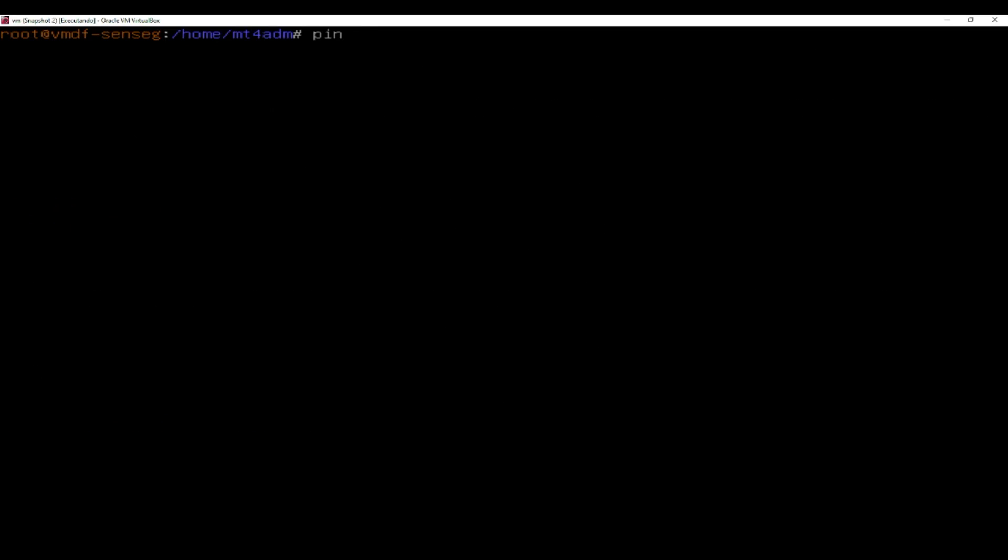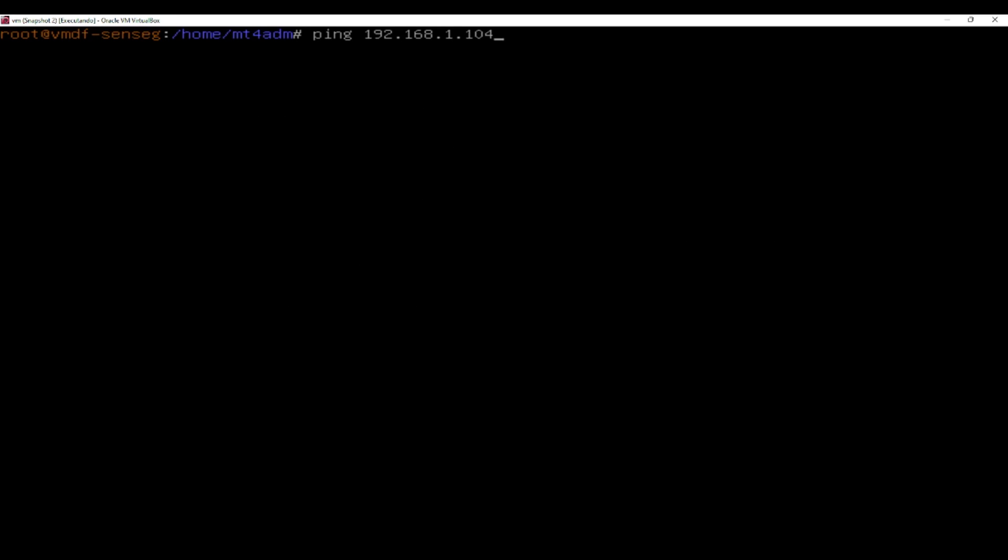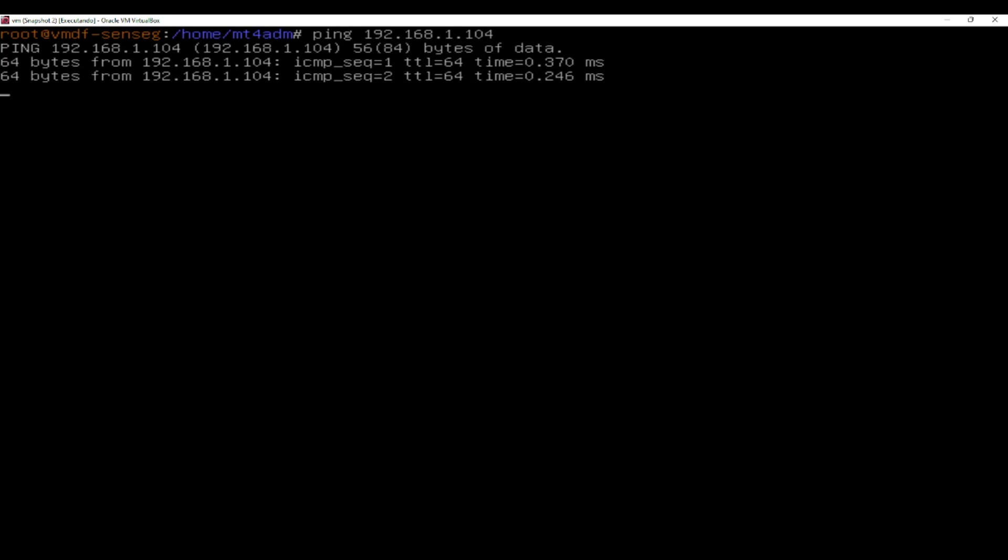We can now run a ping test by typing the IP and you can see that it's now responding.